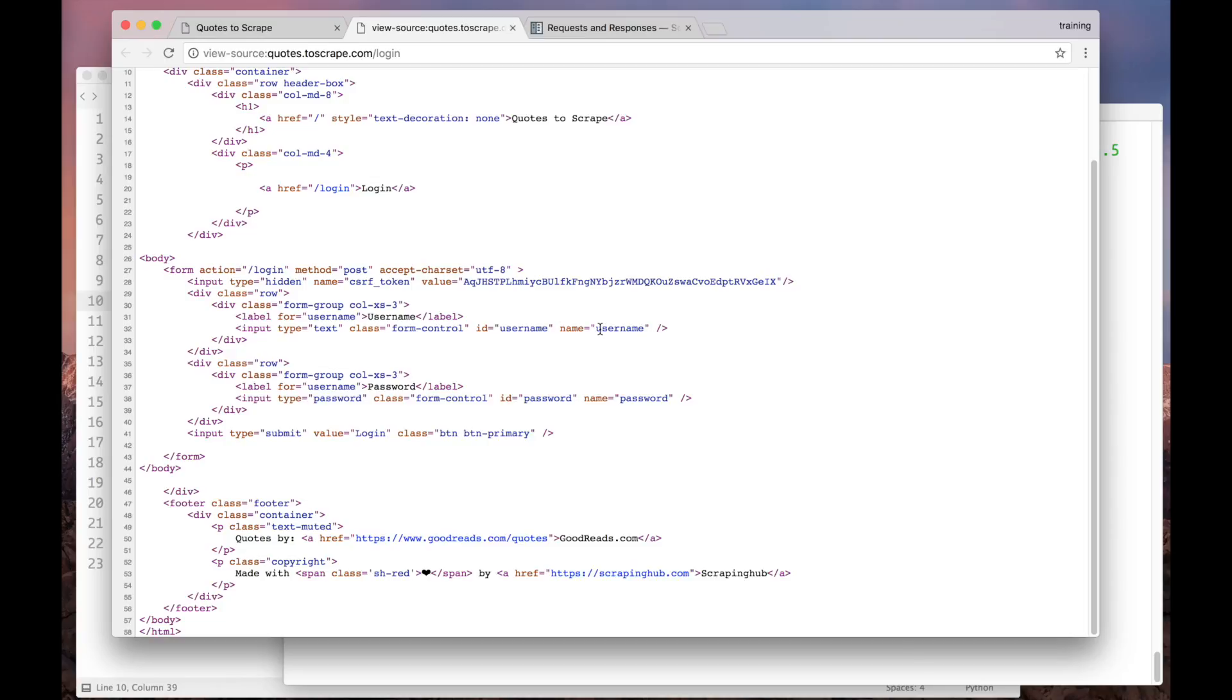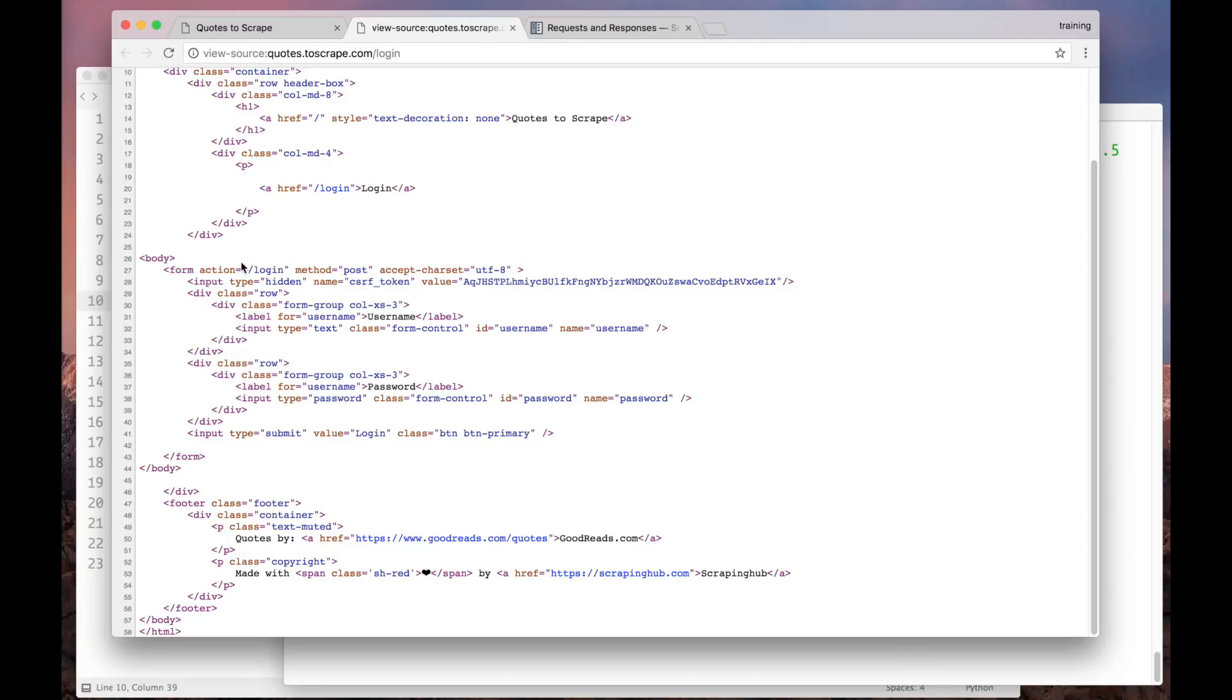First, our spider will download the login page. Then, it has to extract the CSRF token from the form, and add it to the form data that we will submit. And finally, it will create a request to the actual URL from the form. So let's code it.